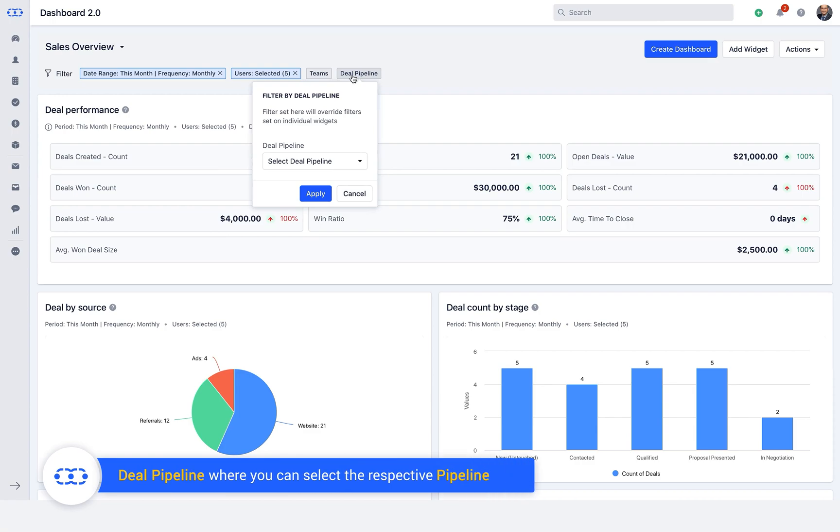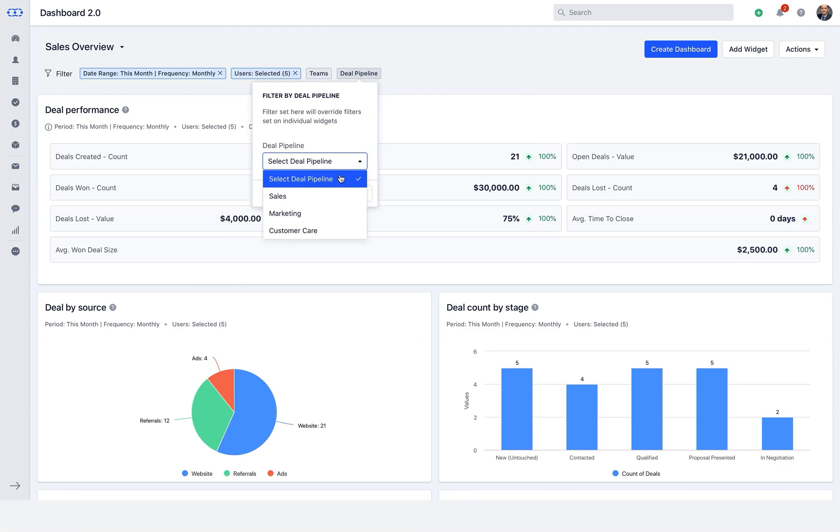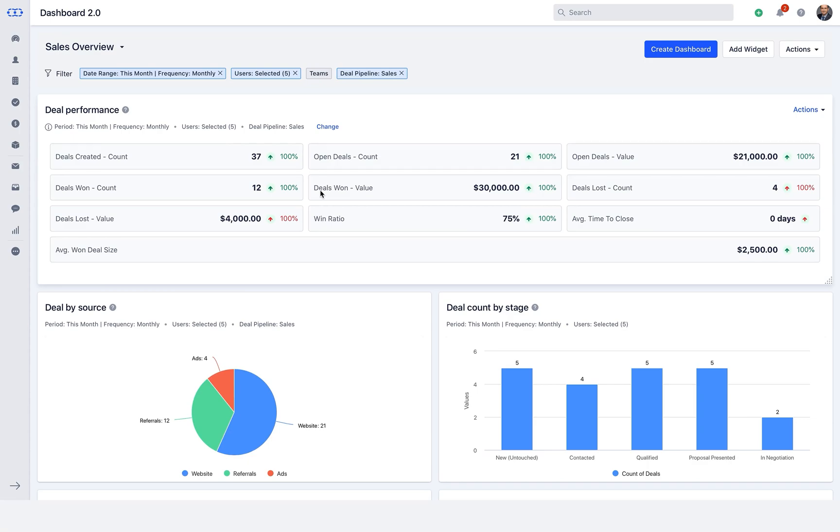The other one with the quick filters is the deal pipeline, where you can select the respective pipeline one at a time and click on apply to reflect the change in the widgets that you have on your dashboard. Please note these pipelines are the ones that you have created in the deal pipeline section.